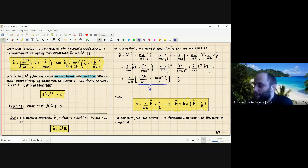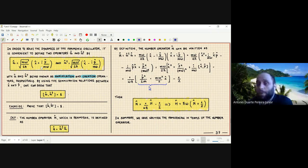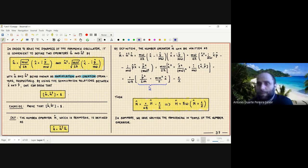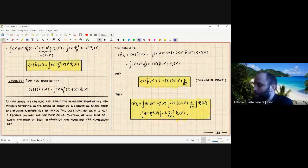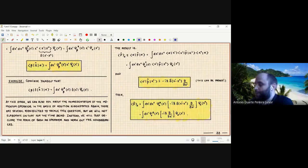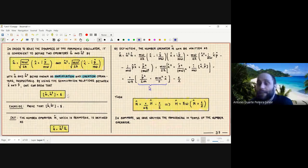Since â and â† are written in terms of x̂ and p̂, and we know the commutator of x̂ and p̂ from the canonical commutation relation, we can compute the commutator of â with â†. Working this out using the canonical commutation relation between x̂ and p̂, you arrive at the result that [â, â†] = 1, the identity operator. This is an exercise for you to verify.